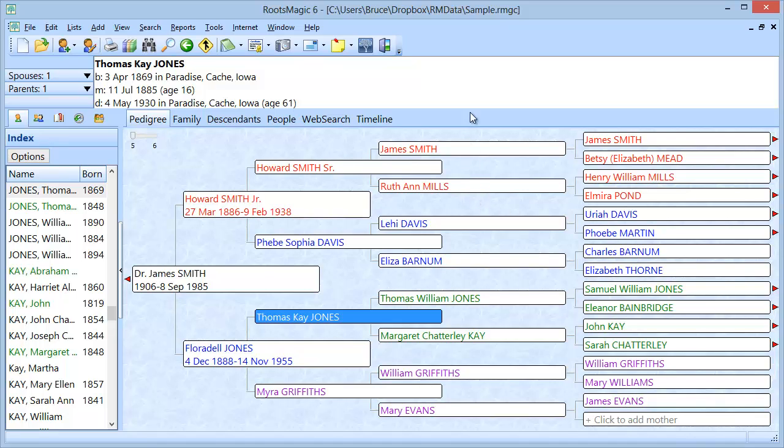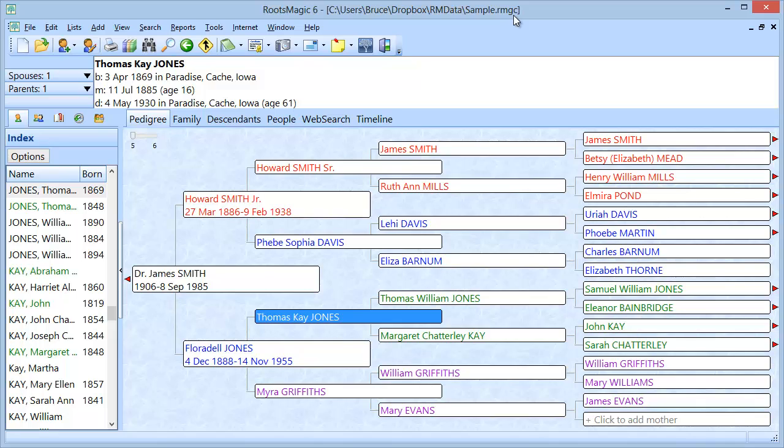Now a RootsMagic database is going to have a .rmgc extension like we see up here at the top of the open database. And a backup is going to have a .rmgb like in backup. So there are two different things and we're going to talk about that in just a little bit.